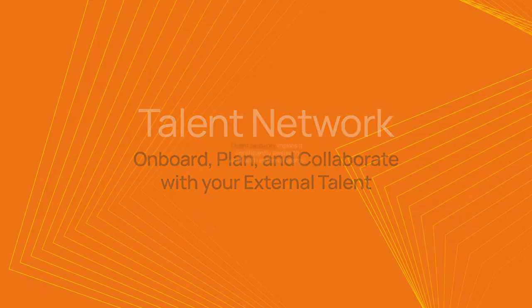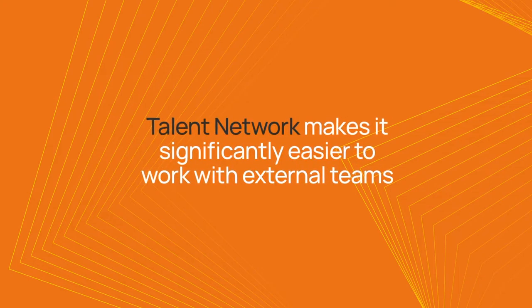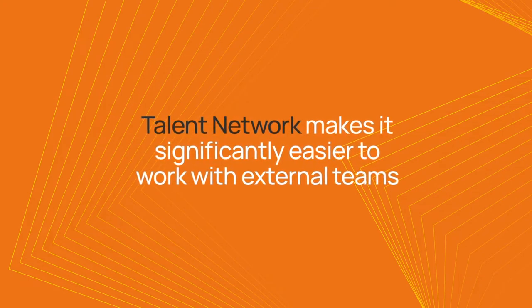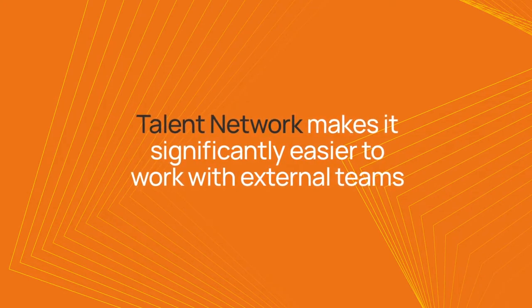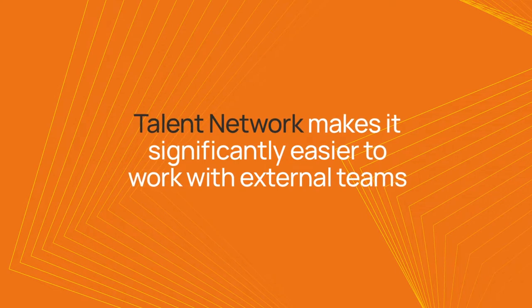Talent Network makes it significantly easier for you to work with external teams and freelancers to deliver work.